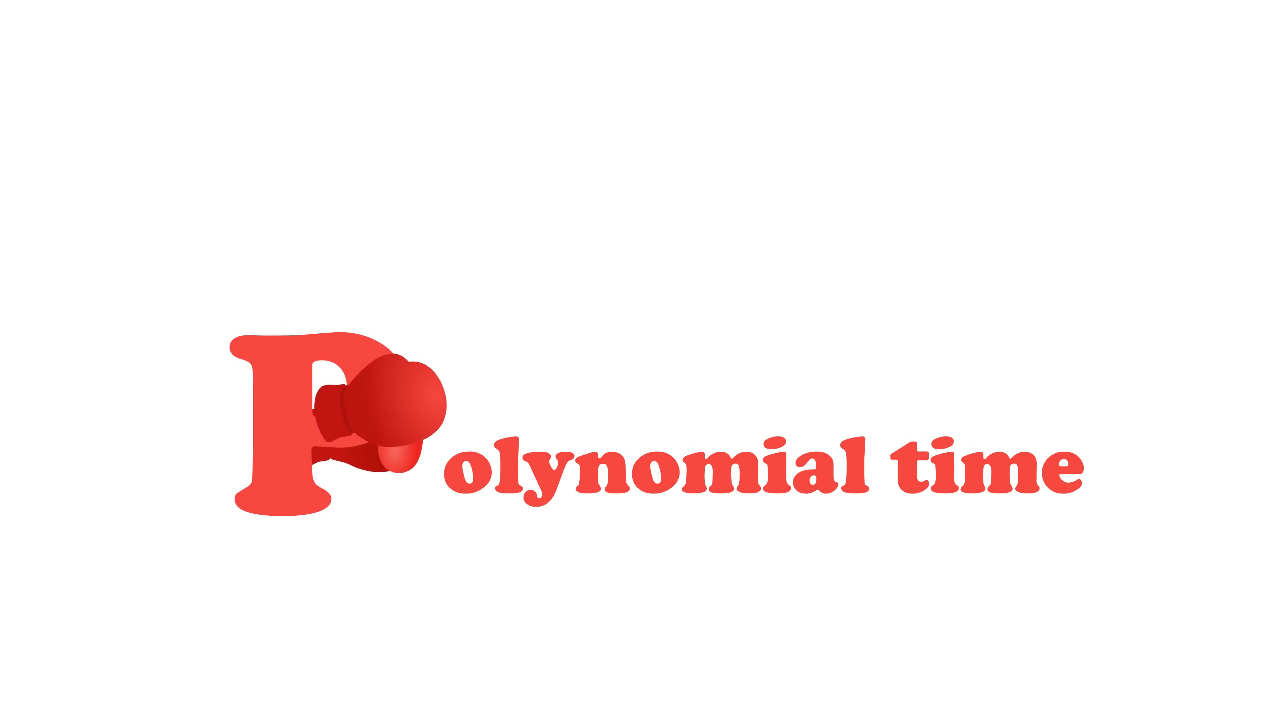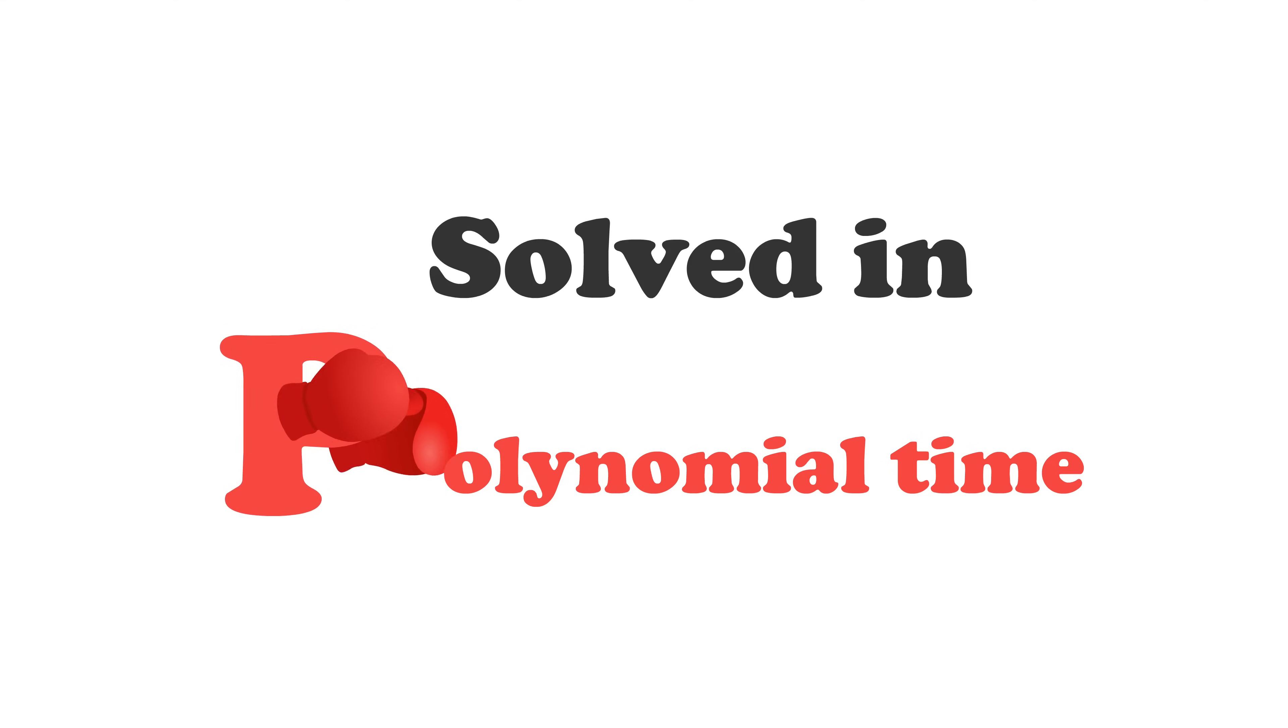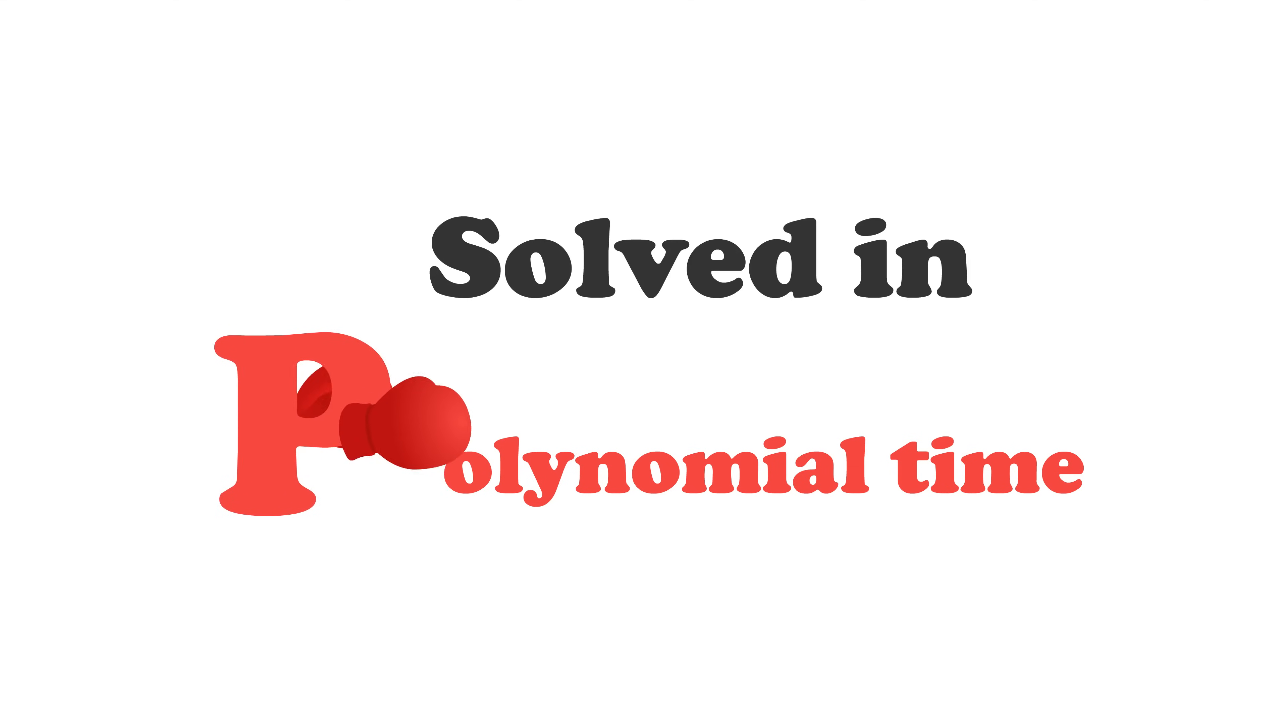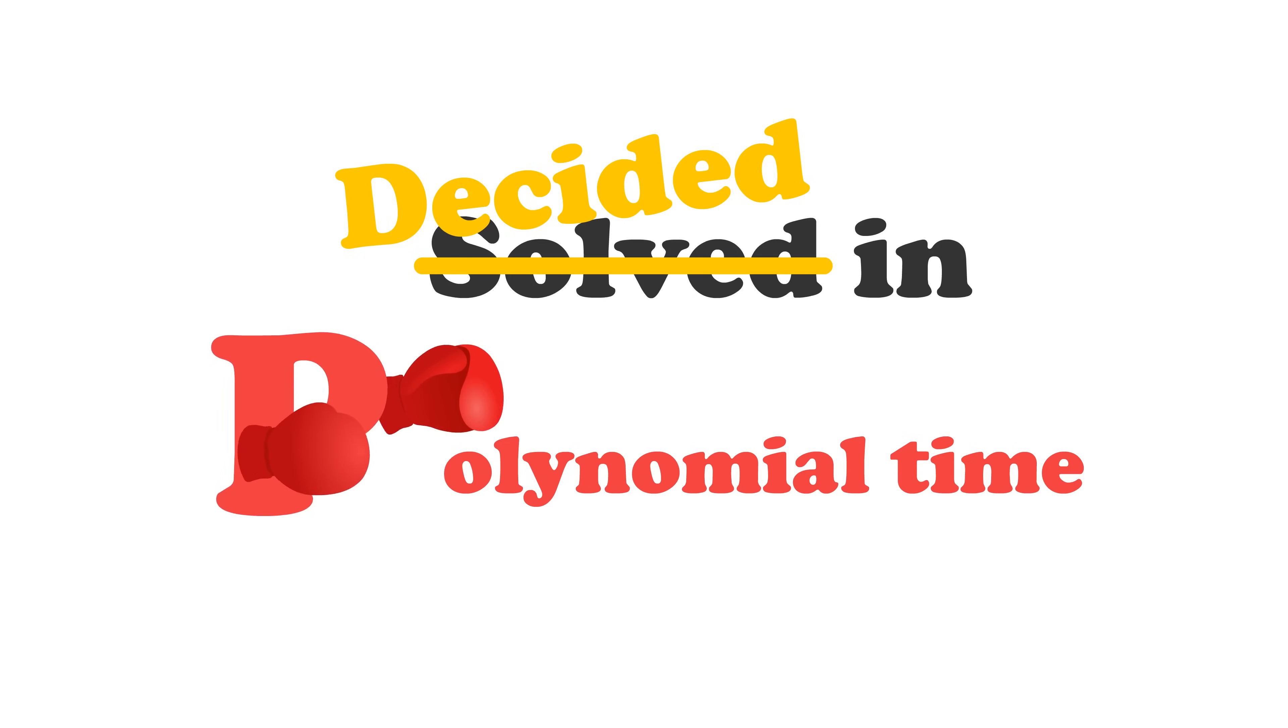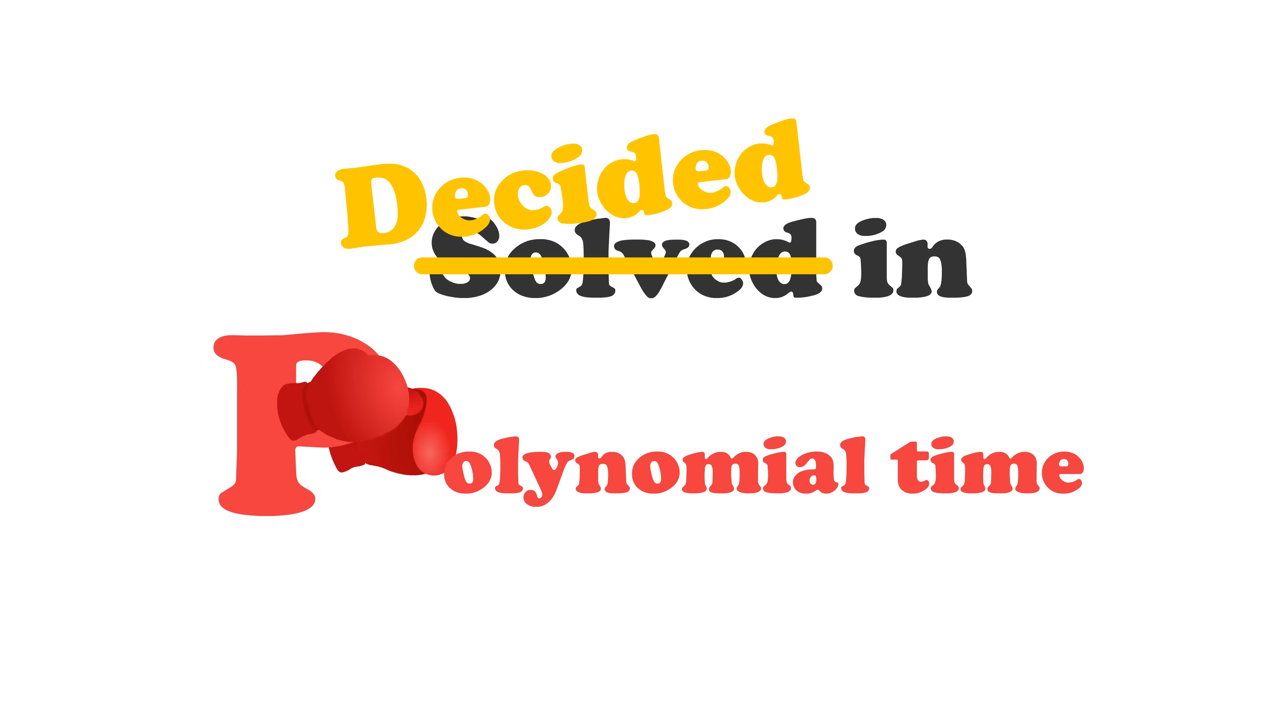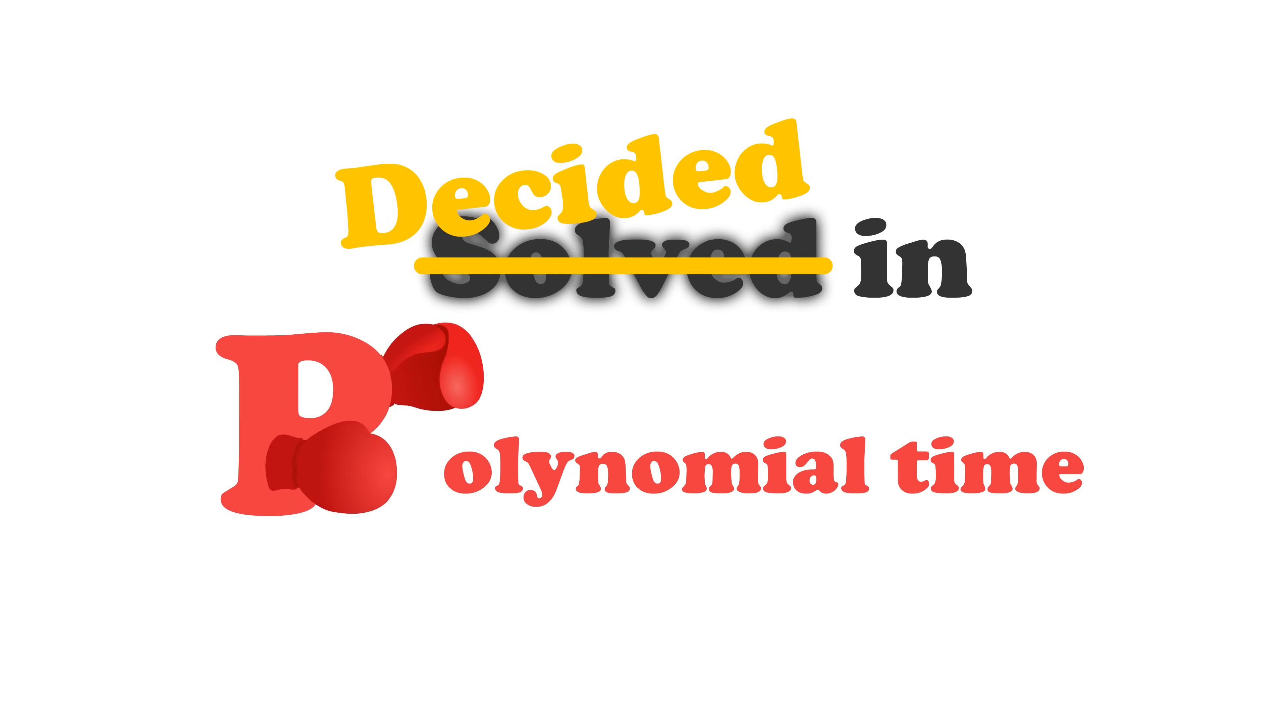The complexity class P stands for polynomial time. For convenience, I previously described it as the set of problems that can be solved in polynomial time, but it's actually the set of problems that can be decided in polynomial time. So why say one instead of the other?